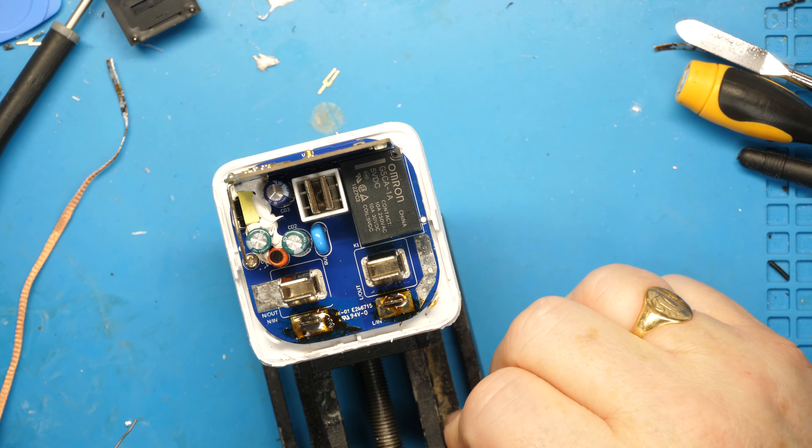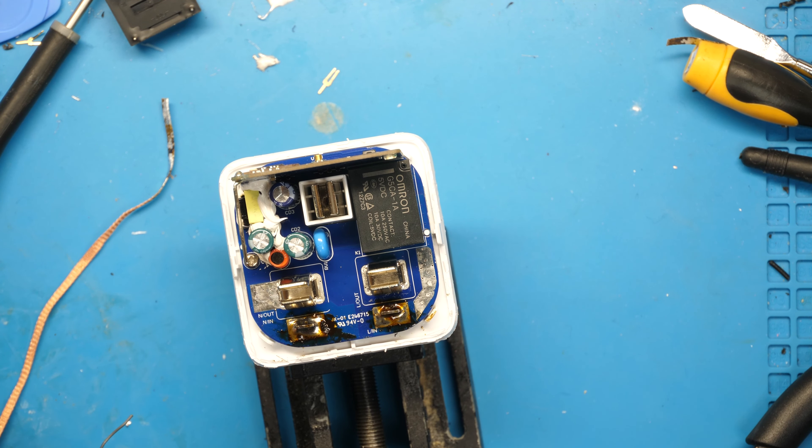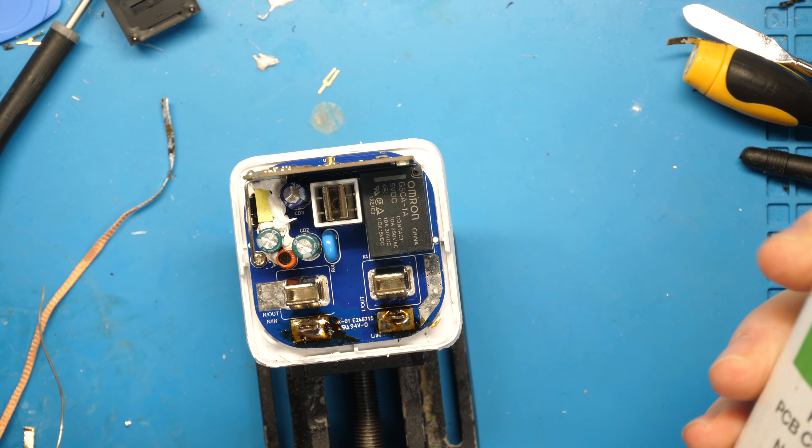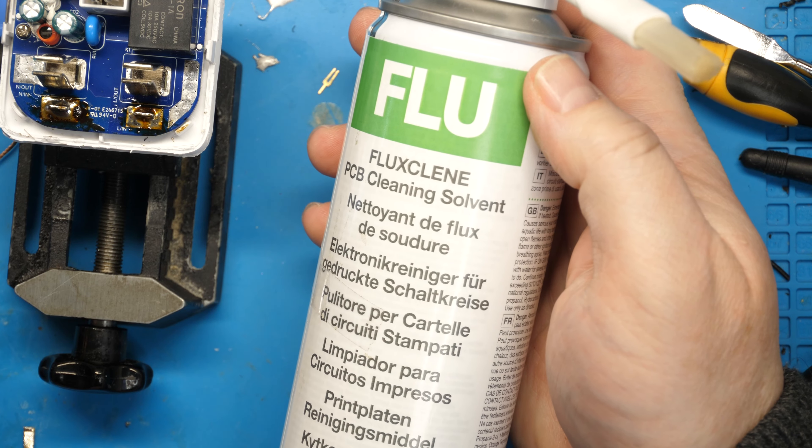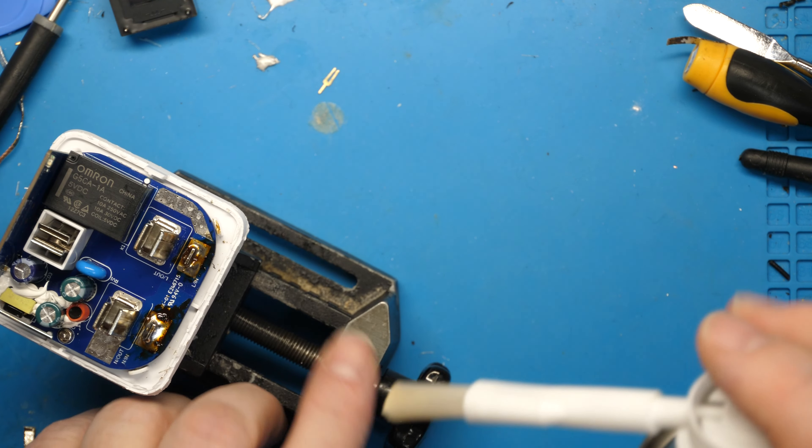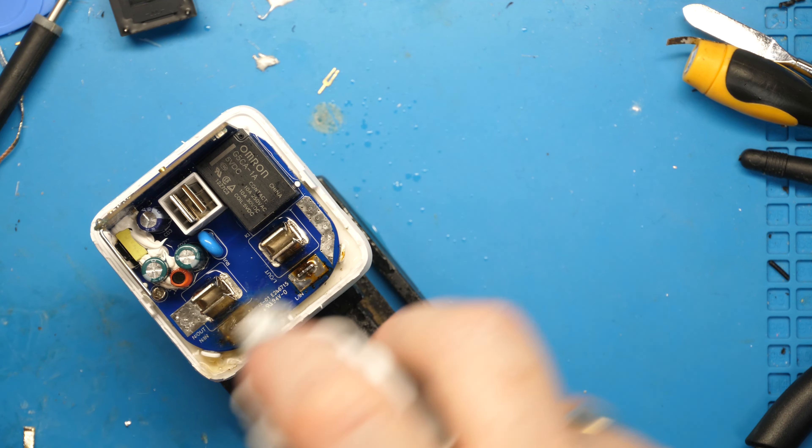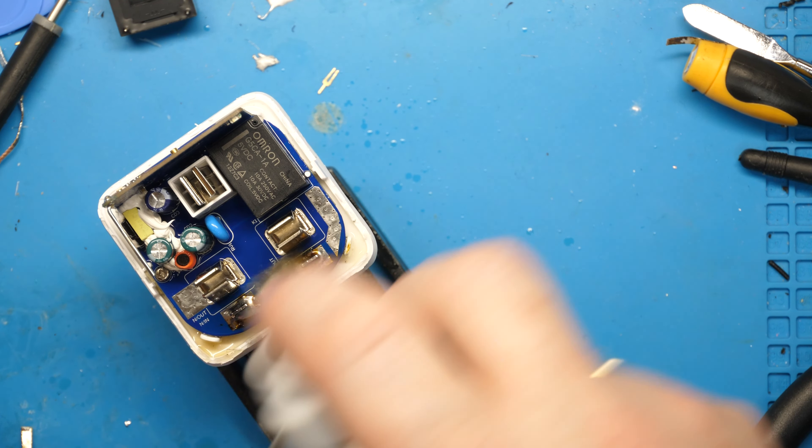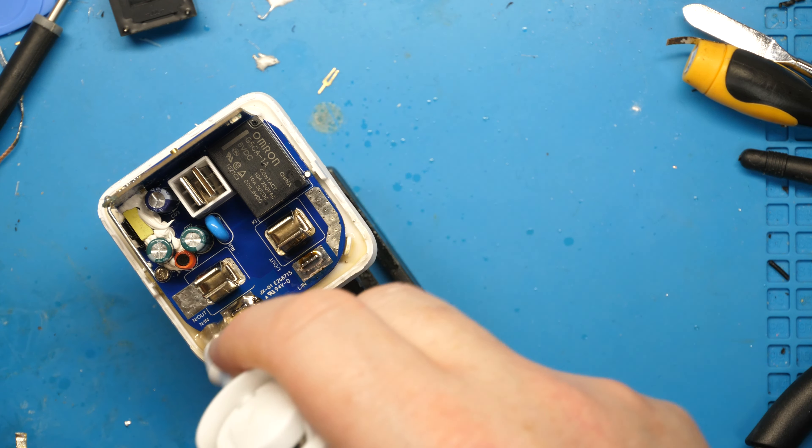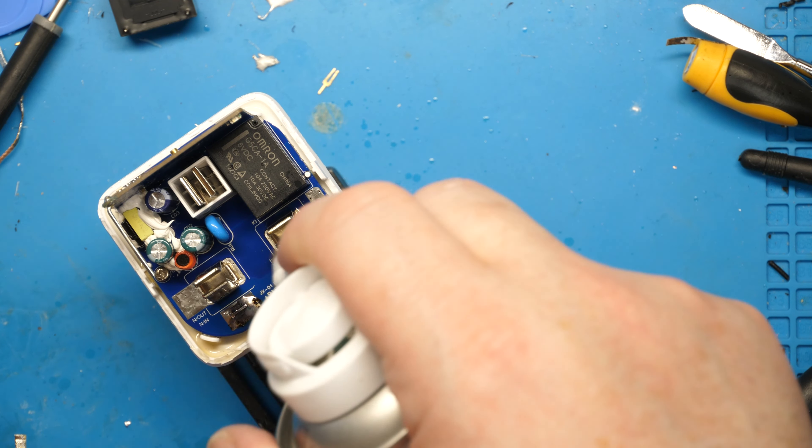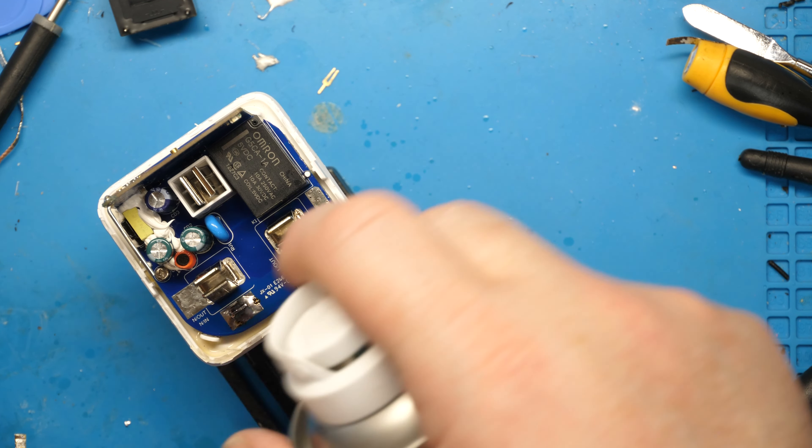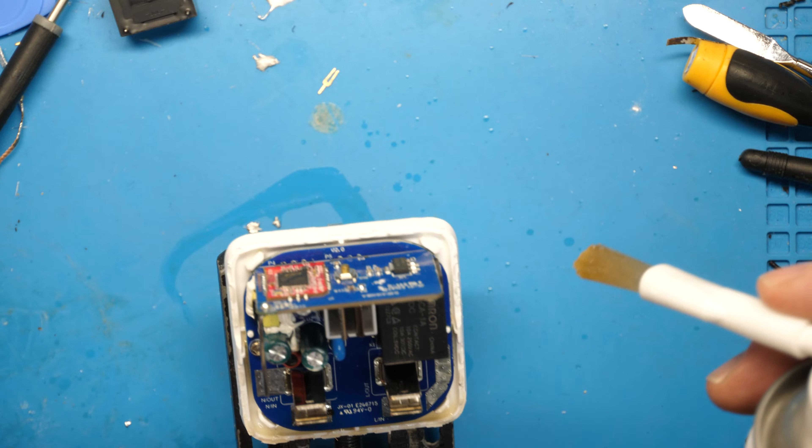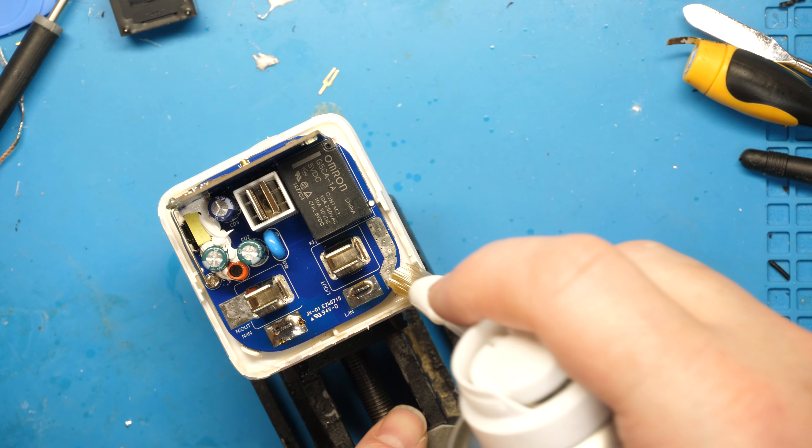Right, there's a load of flux residue on here which probably ought to clean up. Now for this I use something called flux clean. This is good for if you've got a reasonably large area and don't want to stick it into a bath. You have to be careful about sticking certain things into ultrasonic baths, things like relays which may not be hermetically sealed. Just looking at that, I'm going to put some more solder on there, that'd be all right.